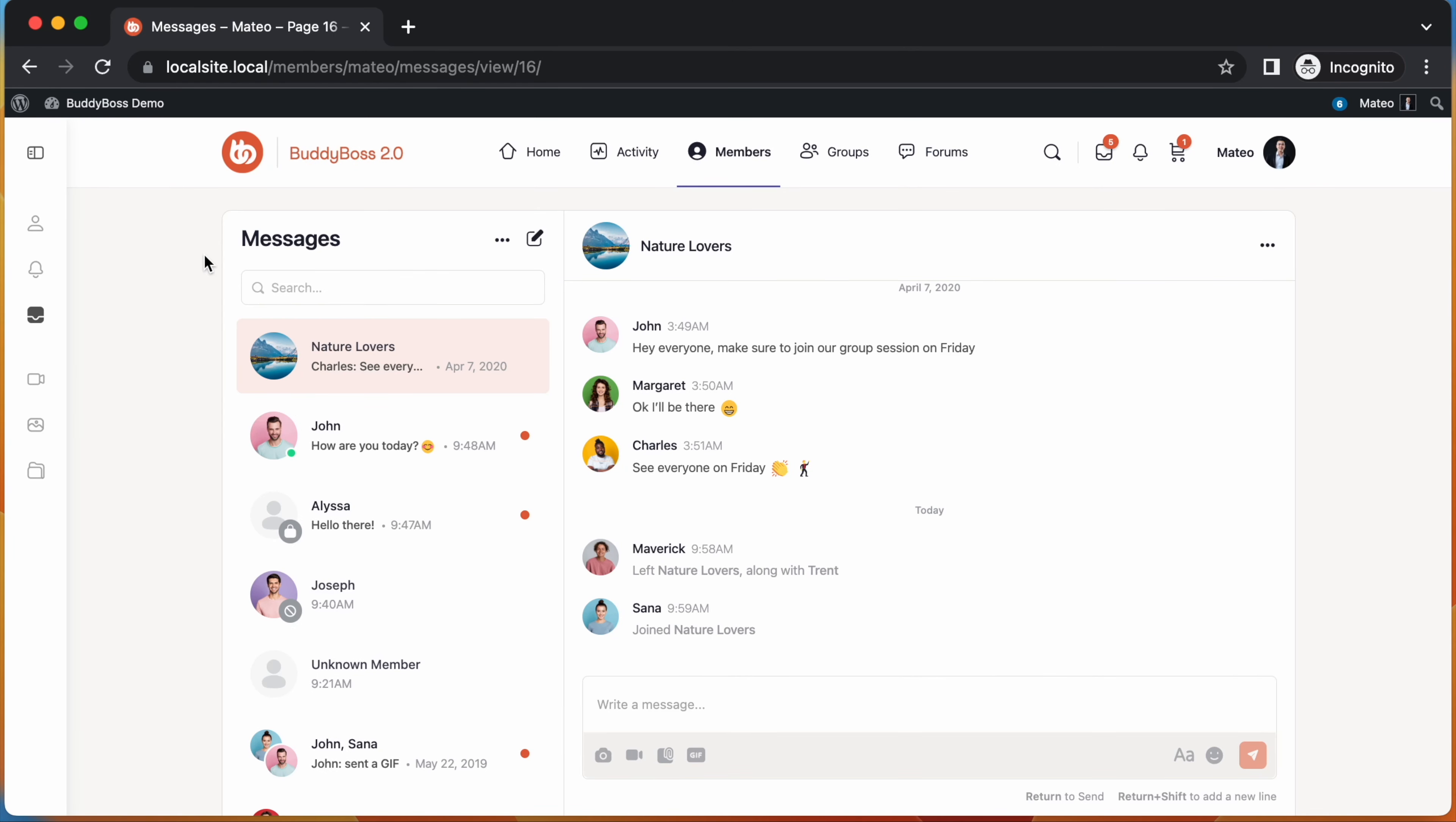We've started to improve the logic on how we handle deleted and blocked users, and this will now begin showing up in your private messages, and we'll be expanding this logic across the entire platform in the future. Within your private messages, you can now see different profile statuses located by the user's avatar.